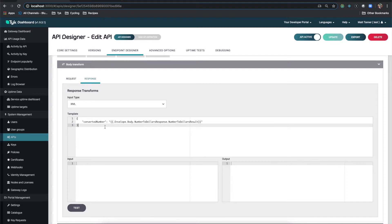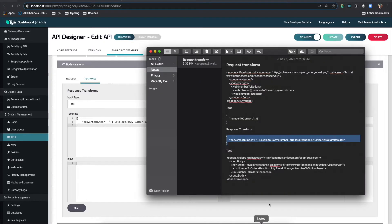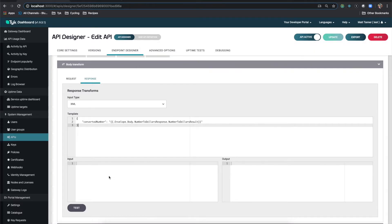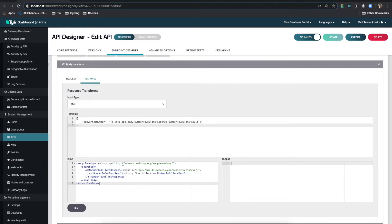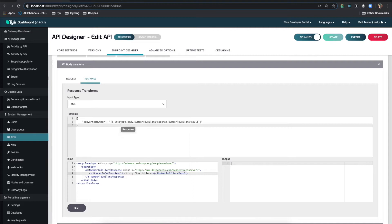We're going to return back a JSON element called converted number. Let me just paste that in here. And basically, we need to map the values from the SOAP response into this. And I know that a SOAP response from this service looks like this here. And that's what I've created this from. So what we see is envelope, body, number to dollars response, number to dollars result. And that's how it's nested. And that's exactly how I've done things here.